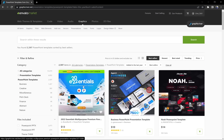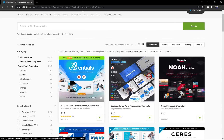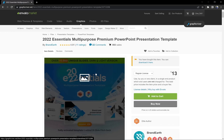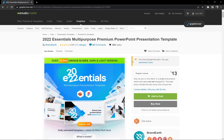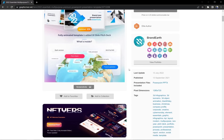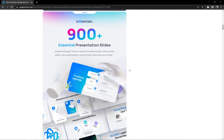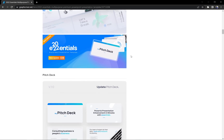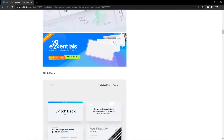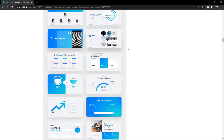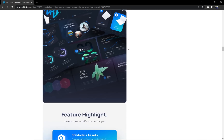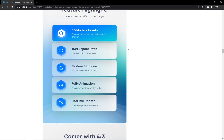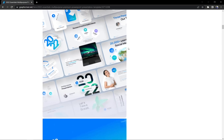In first place we have this one called 2022 Essentials Multipurpose Premium PowerPoint template. That's a pretty long name but this is a pretty awesome template. I have already bought this template and I can tell you it's a really well-made template with awesome animations. I really do love that all of the slides are animated. Now the question is: can we take at least one slide from this awesome presentation and make it even better? So let's find out.